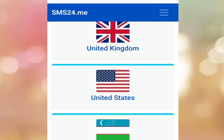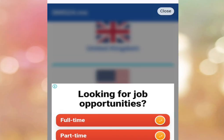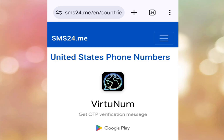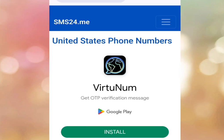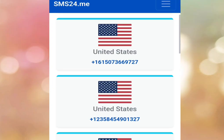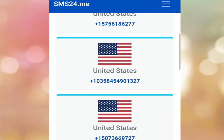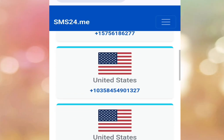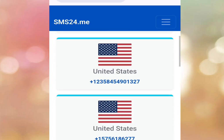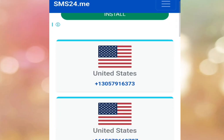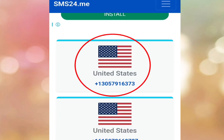Let's tap on US to get a free US number. Once we've tapped there, it is going to bring us here. As you can see, it says 'United States phone number.' Let's scroll down — we have lots of free US numbers. Let's select the first option. You can select any of your choice, but let's select this first one.